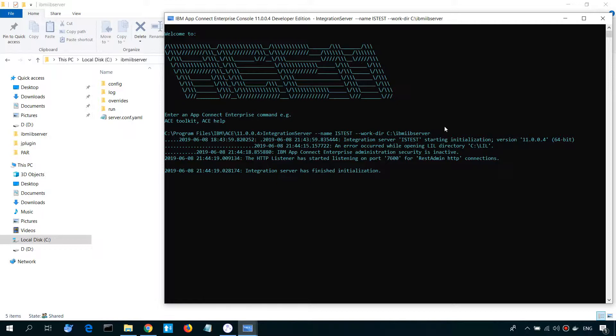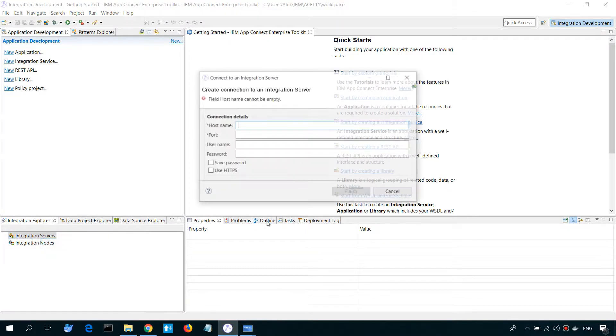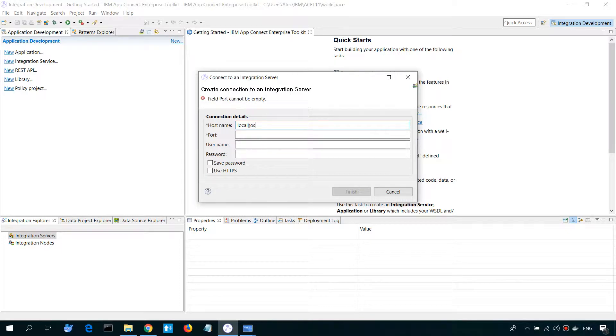Now we can connect to it from Toolkit. Let's make a new connection. Let's specify host and port. It's a local host, and default port is 7600.